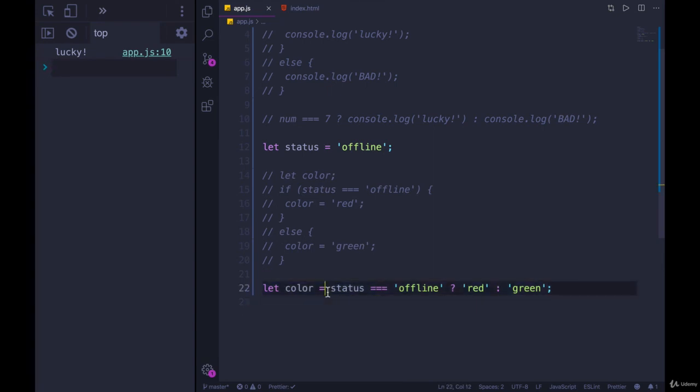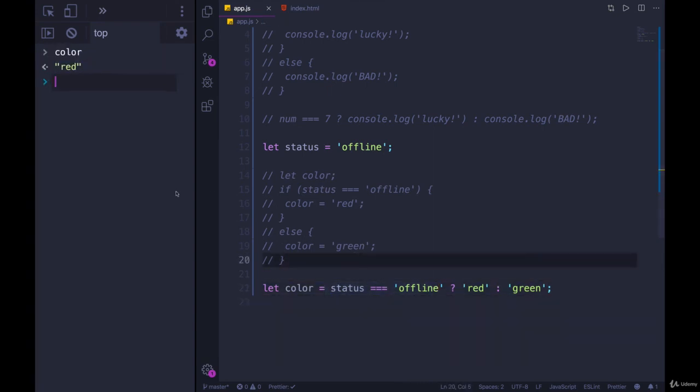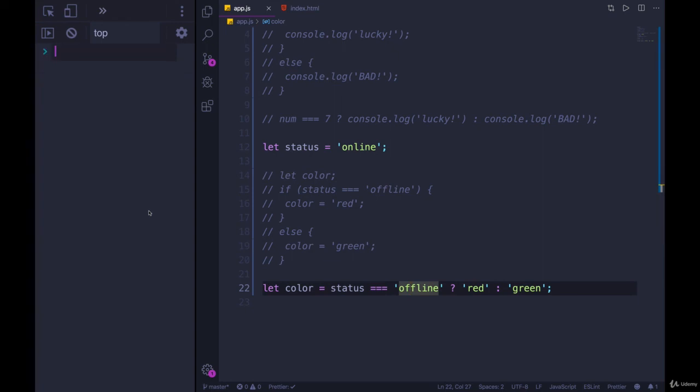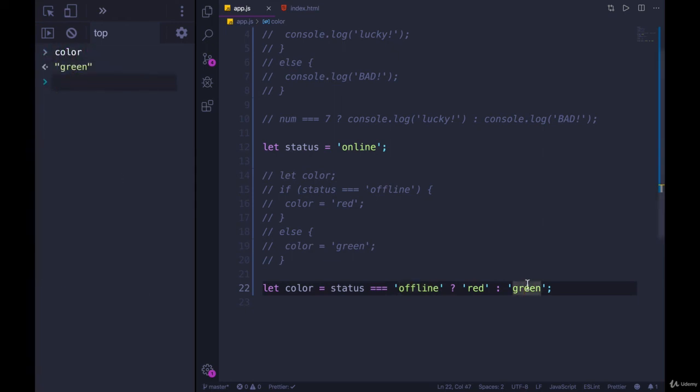So this is a pretty common use case. If I run it, we get red for color. If I change this to be online or really anything else, we're only checking for offline at this point, we'll see that color is now green.